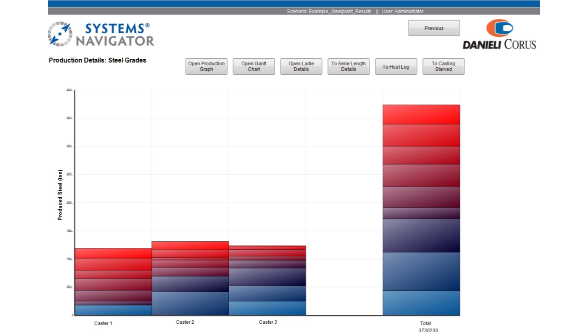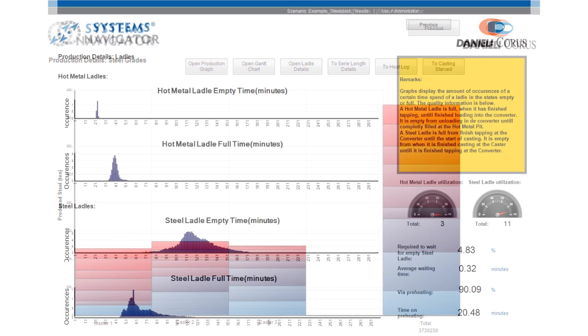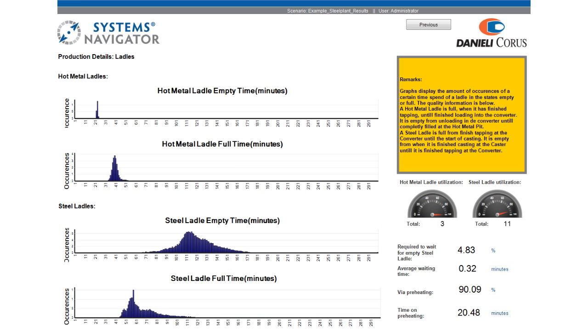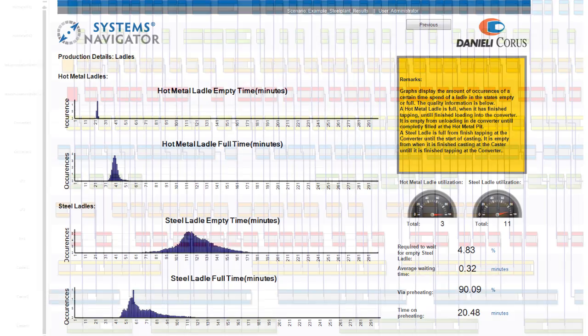Information about ladles, including empty and full times, is presented for assessment of the number of ladles that should be in use within the plant.